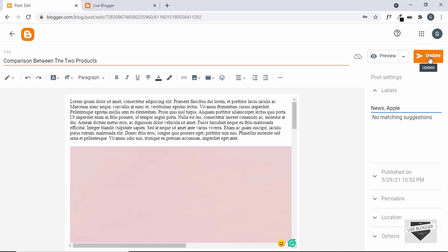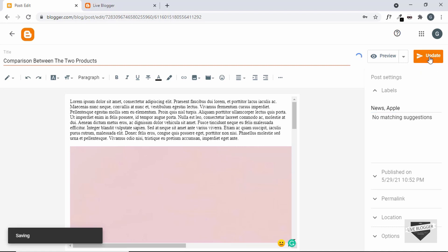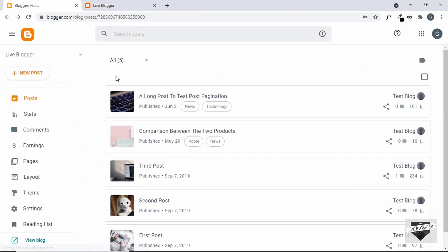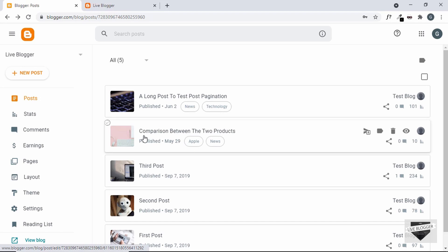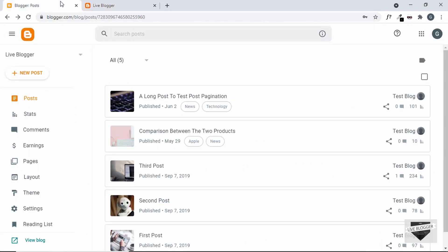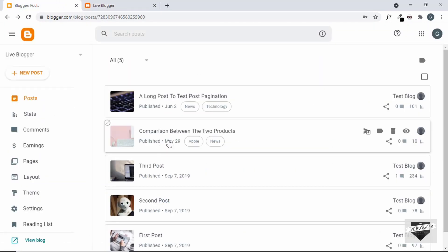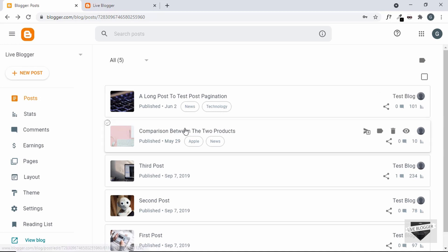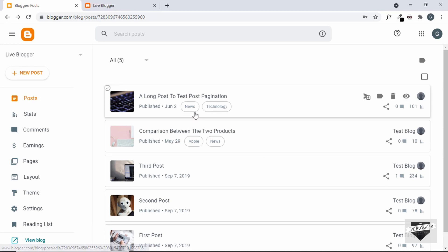Let's click on Update and go back to the dashboard. Now we can see we have two labels for this post: apple and news. If someone clicks on the news label in our post, they'll be taken to a page where both posts are displayed because both have the news label. That's basically how labels work in a Blogger website.